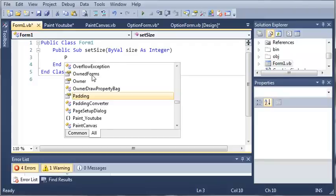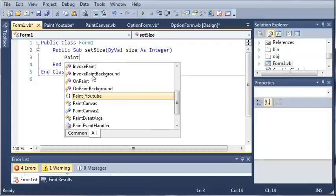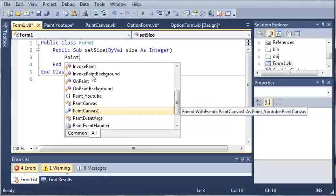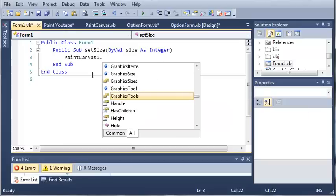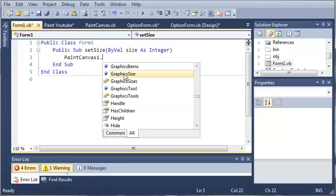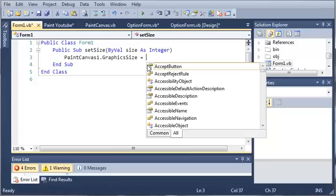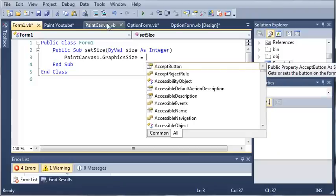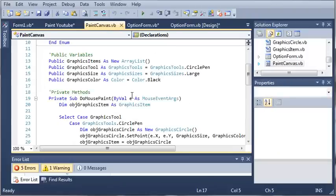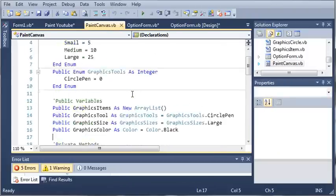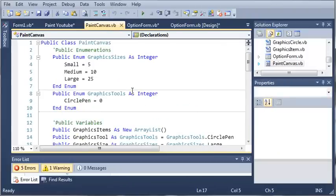So paint canvas 1 dot and we need to find the size. So here is graphic size. And let's come in here into paint canvas and you can see that we have an enumeration.